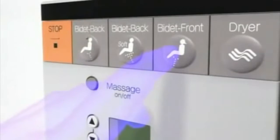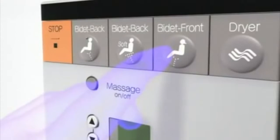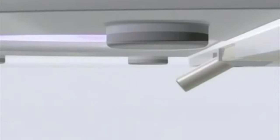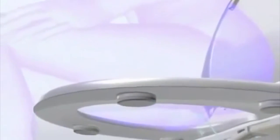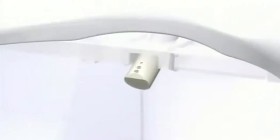Front Cleanse. The angle of the stream of water is specially designed to ensure the most hygienic cleansing experience possible. The wand also automatically cleans itself before and after each use.